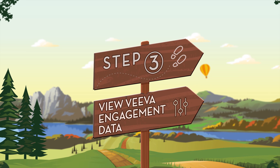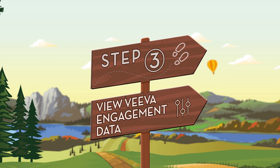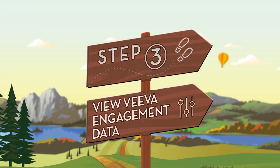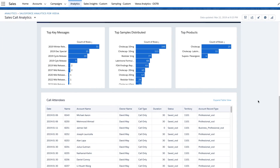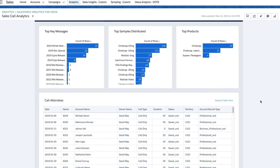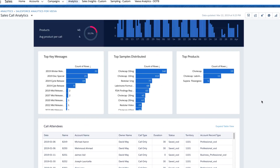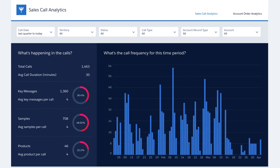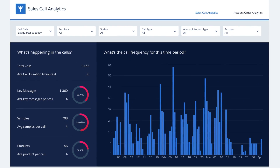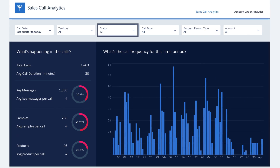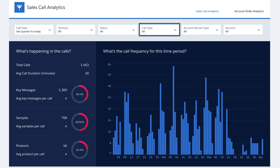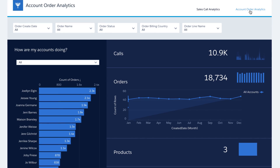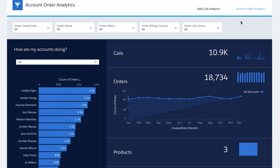And finally, view Viva engagement data with out-of-the-box dashboards to get complete call and account insights. Understand performance with targeted visibility into what is happening on calls. Best practice KPIs allow sales teams to filter call data by territory, status, call type, and more. And with the account order dashboard, you can easily see how your accounts are performing.